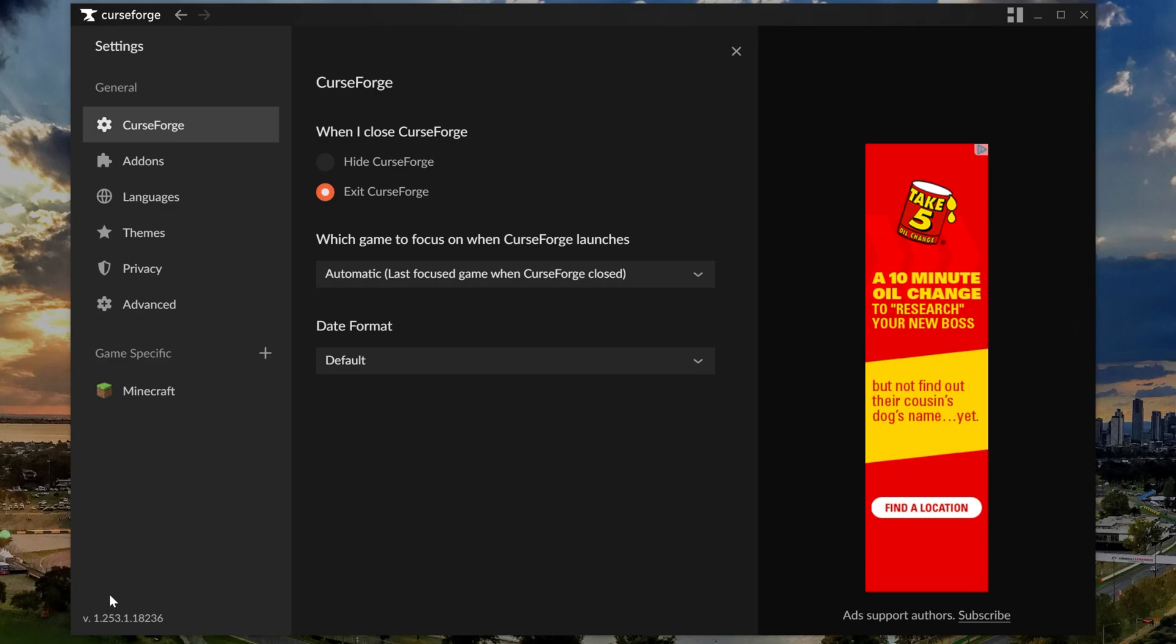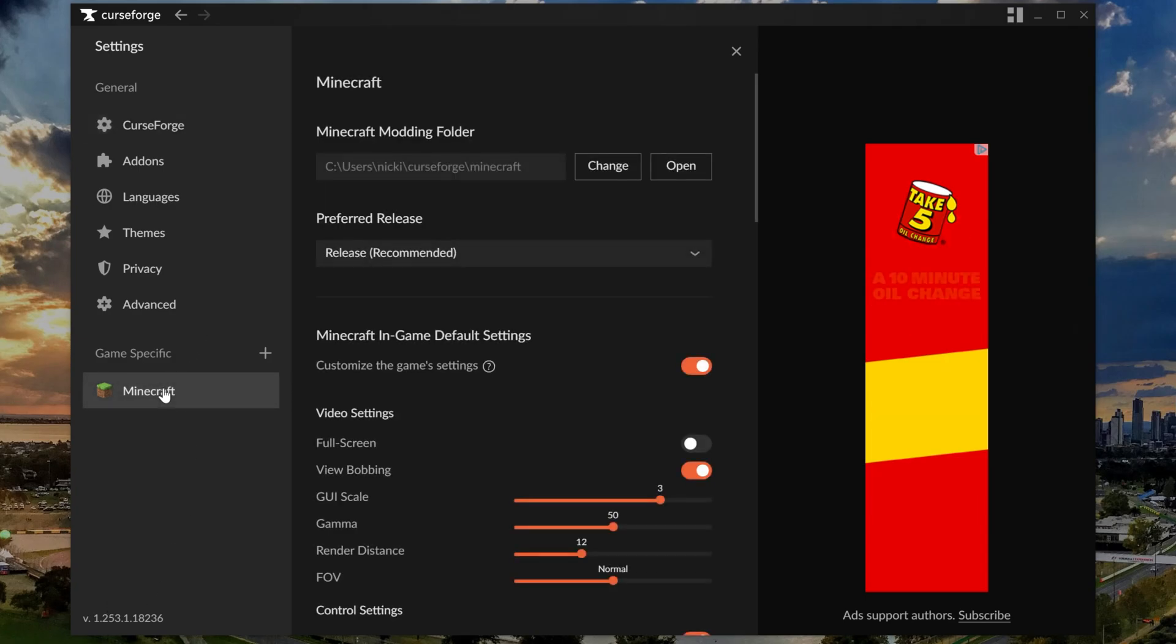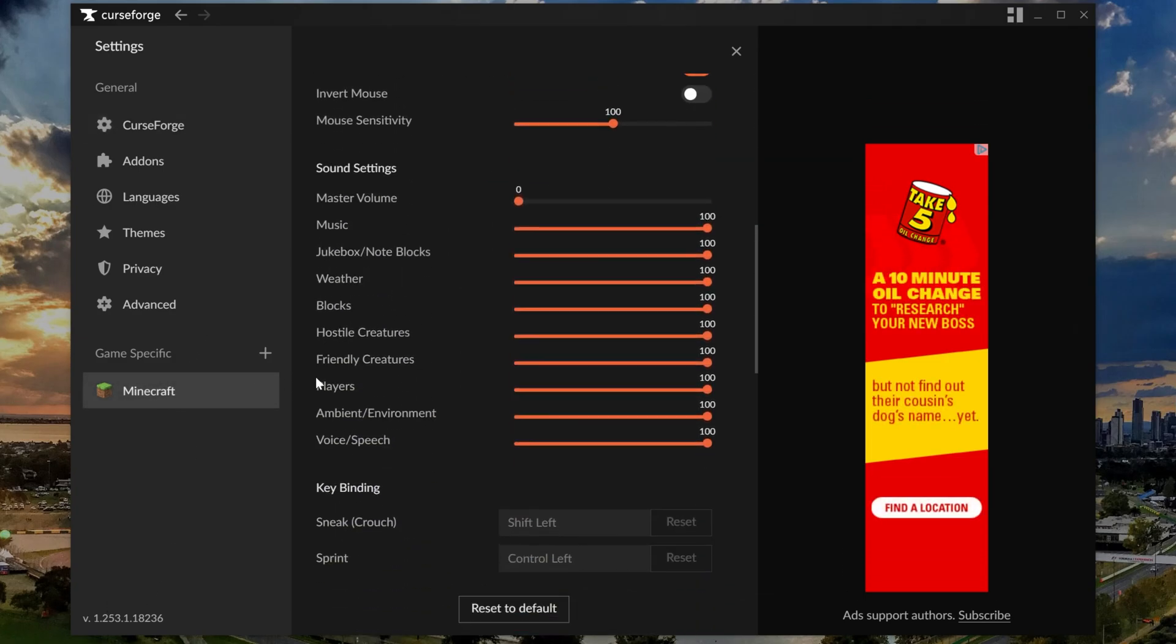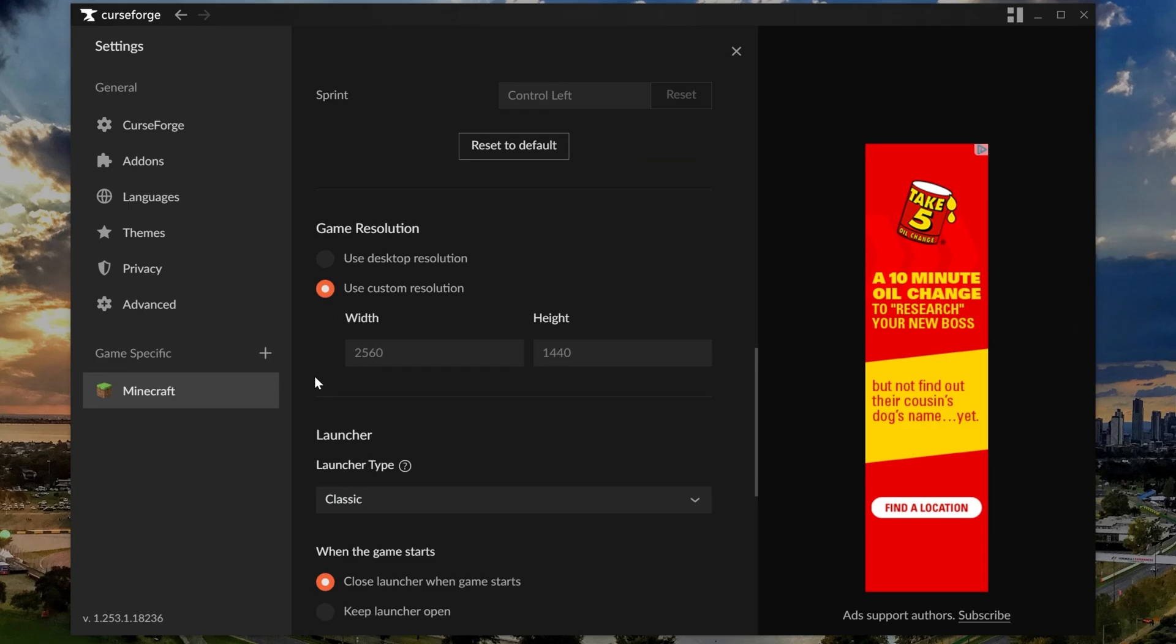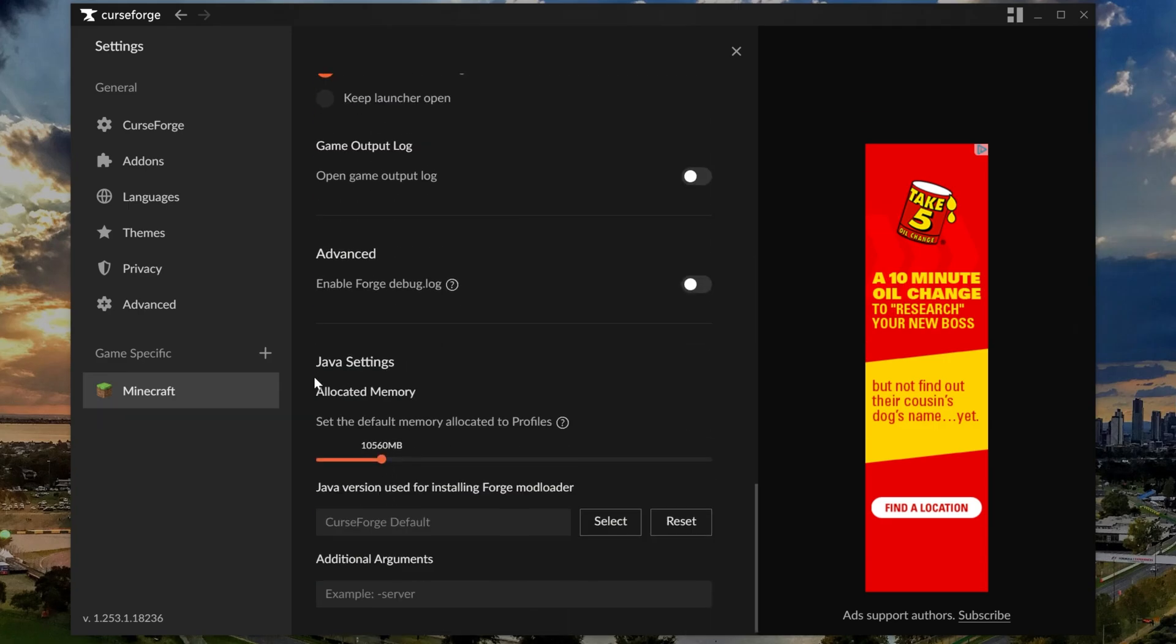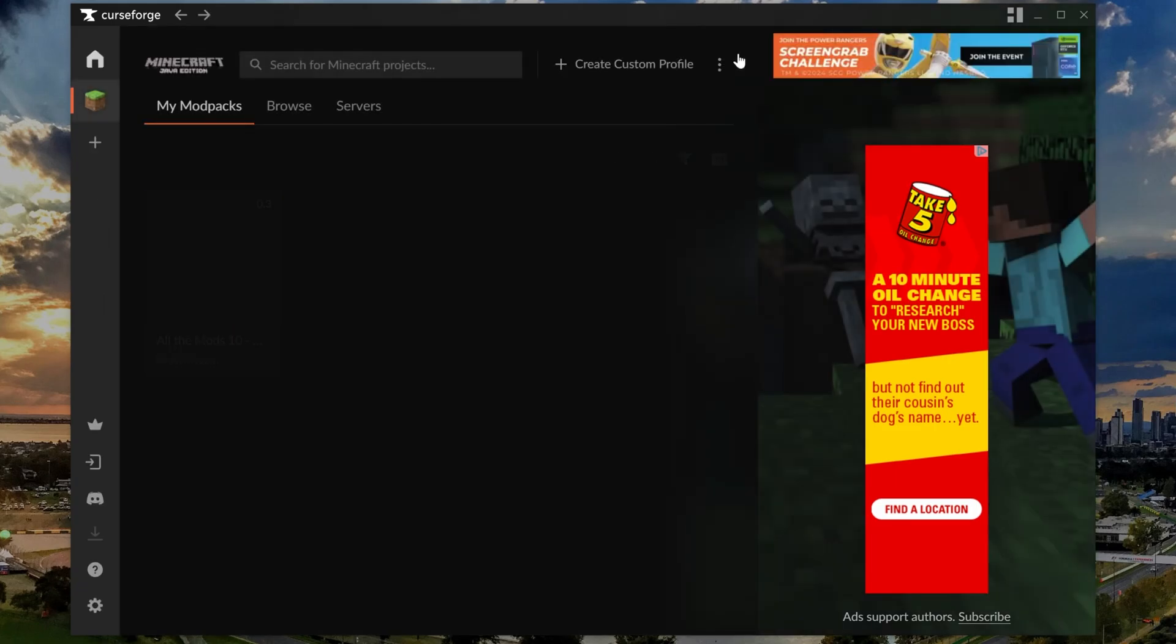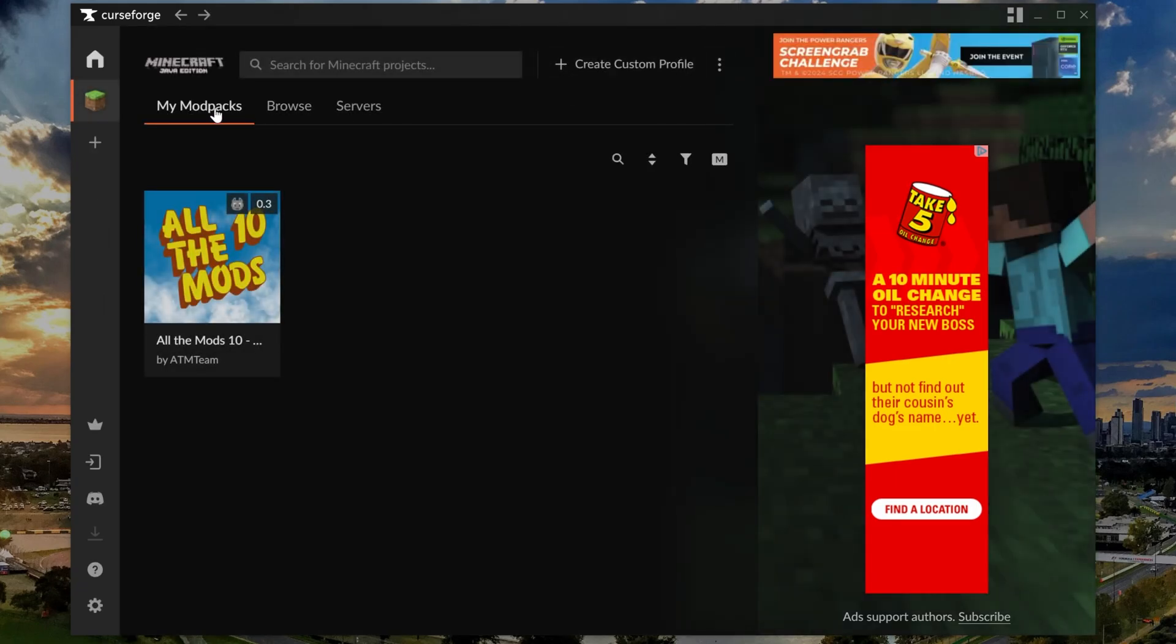So go to settings down here and then Minecraft under game specific. Then you can scroll down and you'll be able to see the amount of RAM you have dedicated to Minecraft, allocated memory. I have 10 gigabytes, that's usually good for All The Mods mod packs, so I would recommend that. You could try six or even four right now, but in the future you will need, I guarantee, at least six gigs to run this mod pack.